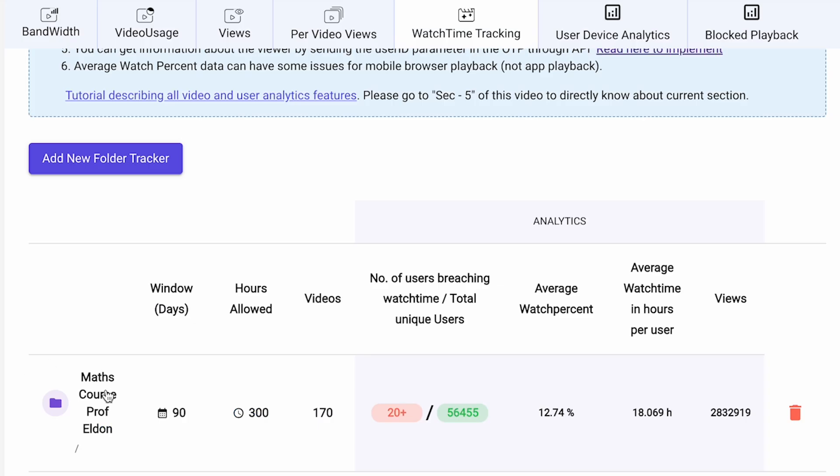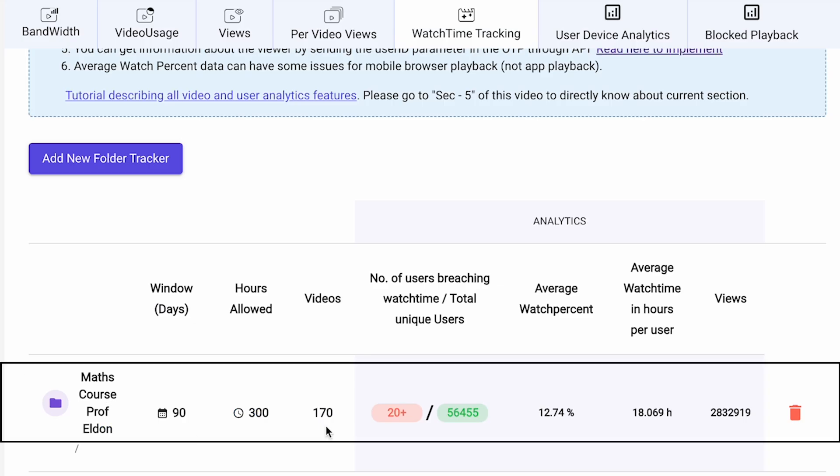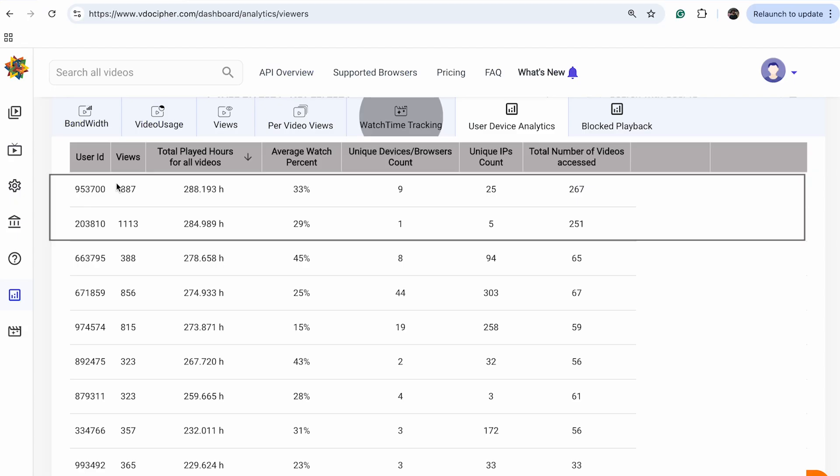Next, manage folder-level playback restrictions to control content access and monitor watch time patterns. Explore user-based metrics like total watch time, unique device counts, and more for deeper audience insights.